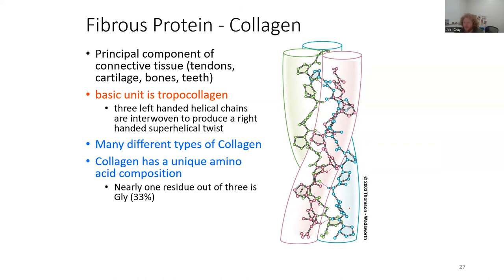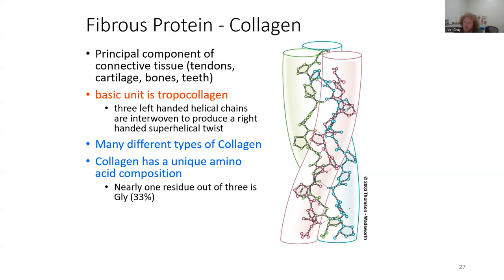Collagen is about 33% glycine — one out of three amino acids is glycine. If you remember when we talked about secondary structure breakers, glycine and proline were the two secondary structure breakers we alluded to. Glycine is a breaker because it's entirely too flexible, so it's kind of unusual that glycine is a key part of this fibrous protein structure.